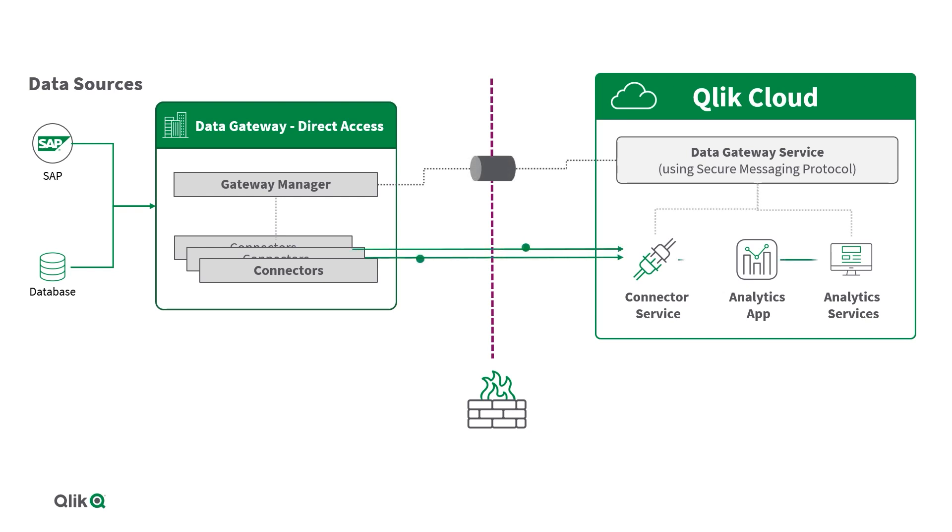Setting up Data Gateway Direct Access involves procedures that need to be performed both in the Management Console and on the Direct Access Gateway server.